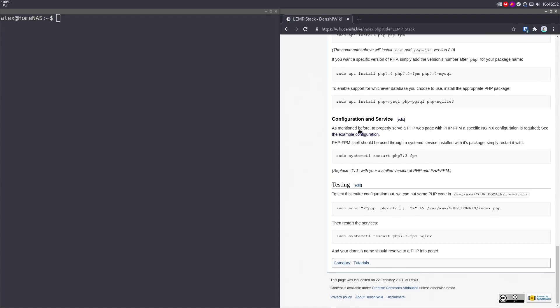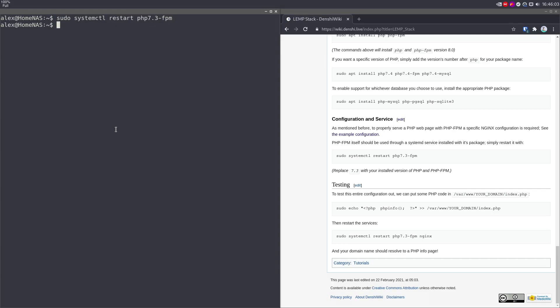That's pretty much it when it comes to the installation. The only thing you really need to know about PHP FPM from now on is you need to run it as a service as well, just like the databases. So sudo systemctl restart php7.3-fpm like that. And it's a pretty good service.